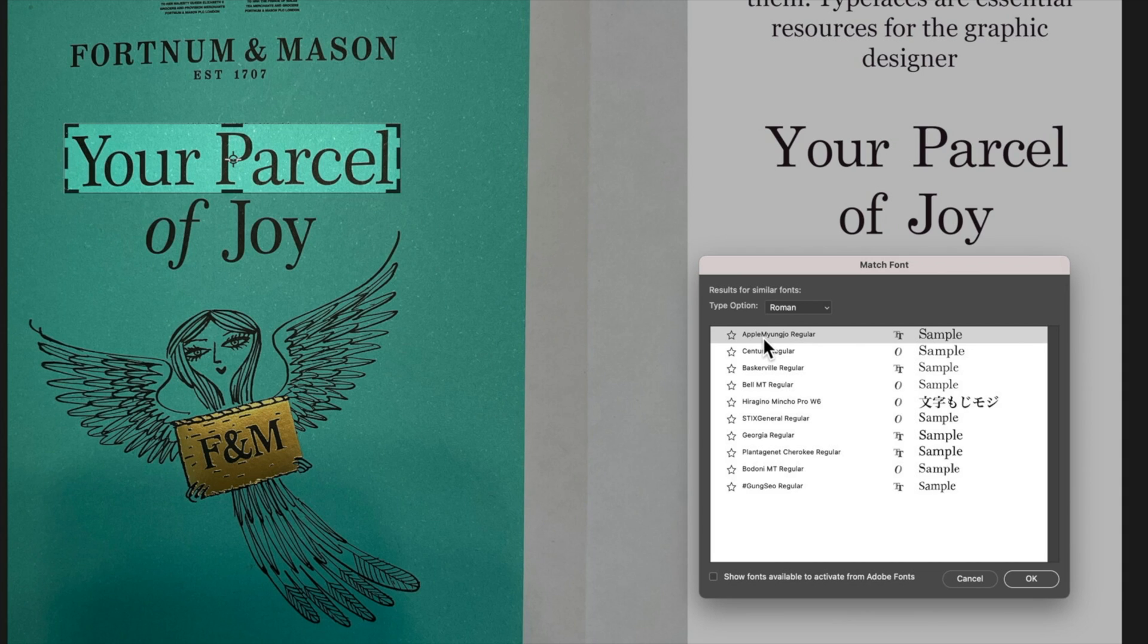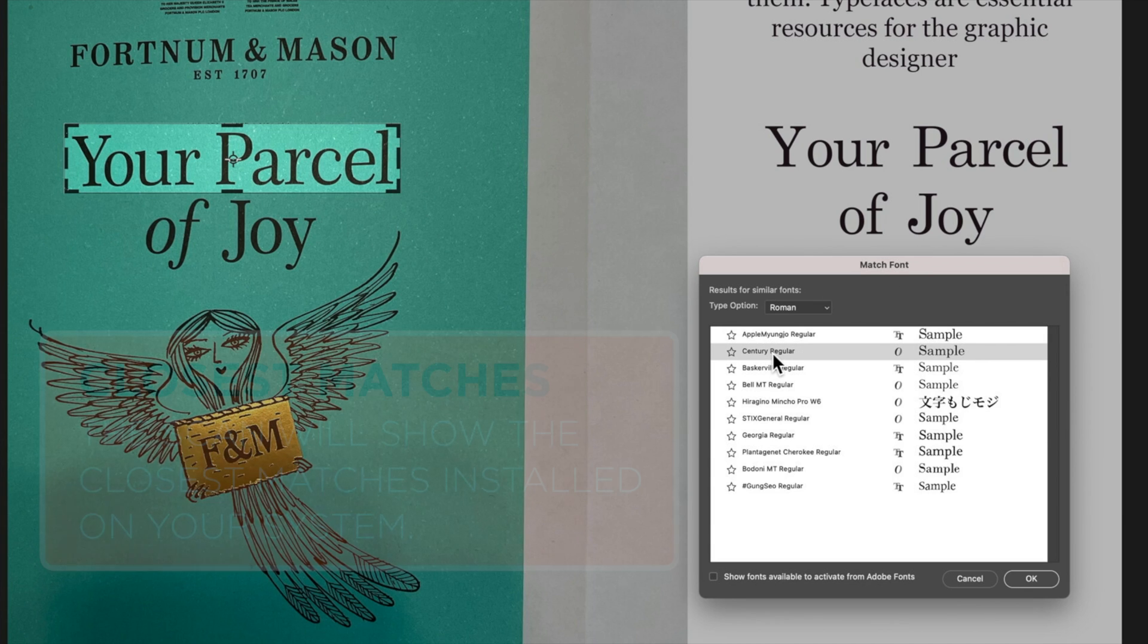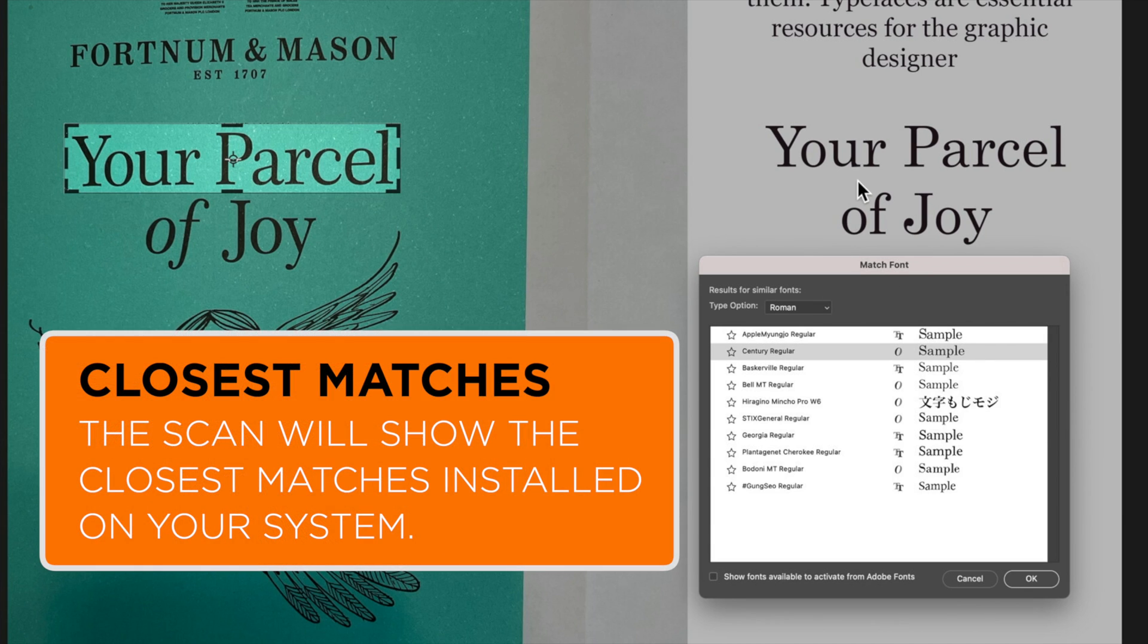You can see this Apple Myungo regular looks pretty good. The J is not quite the same and the Century Gothic is similar in the U's. I'm looking at the angle at the top of the U's there.